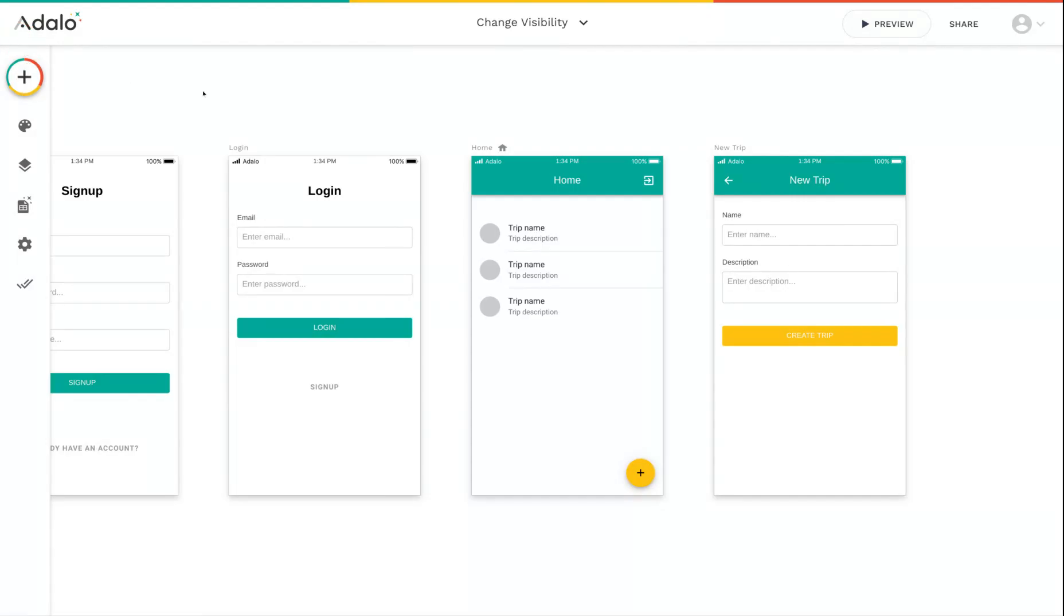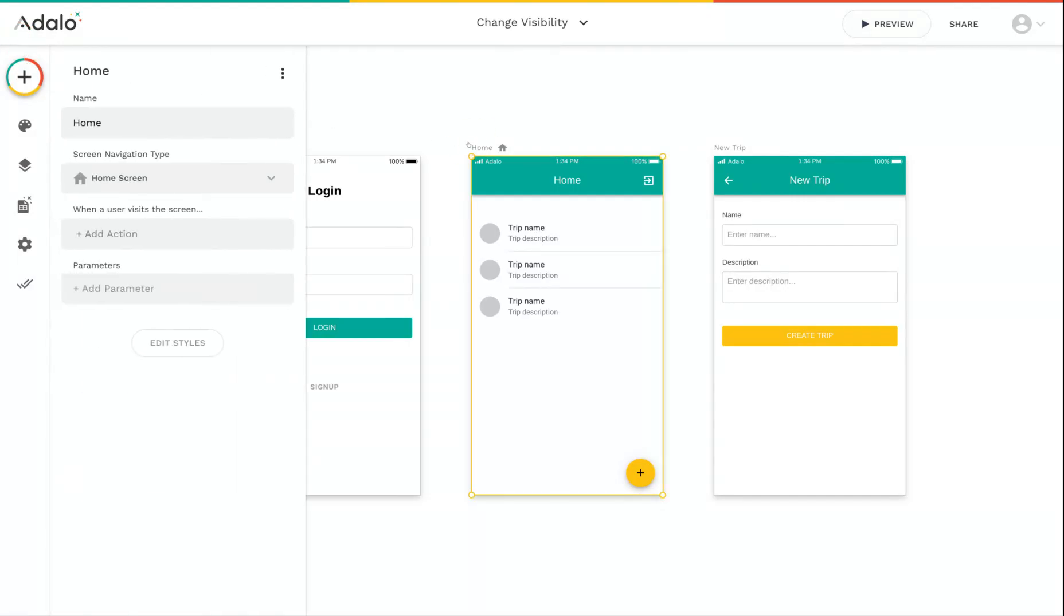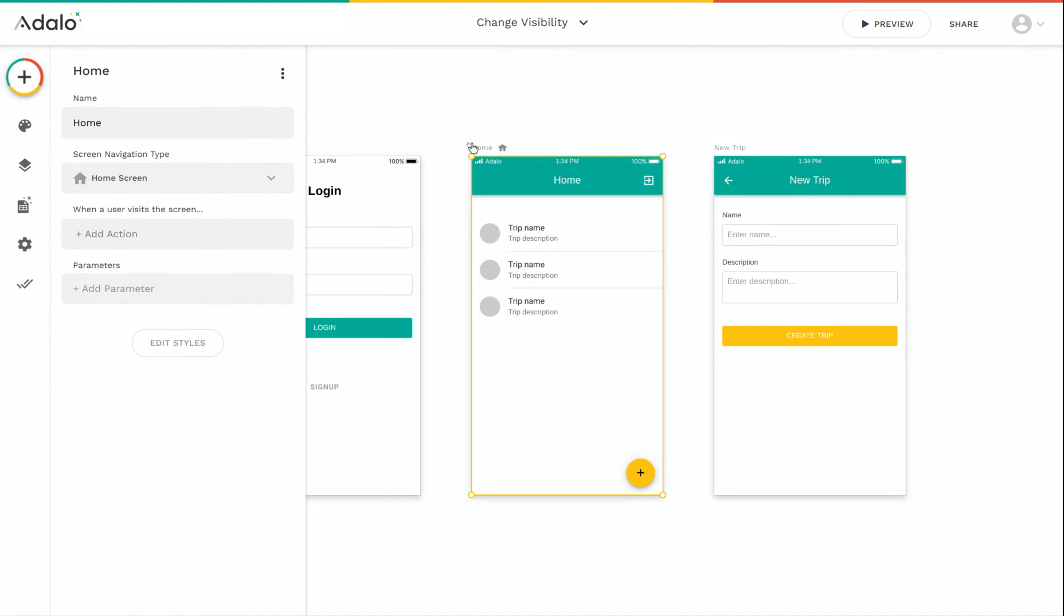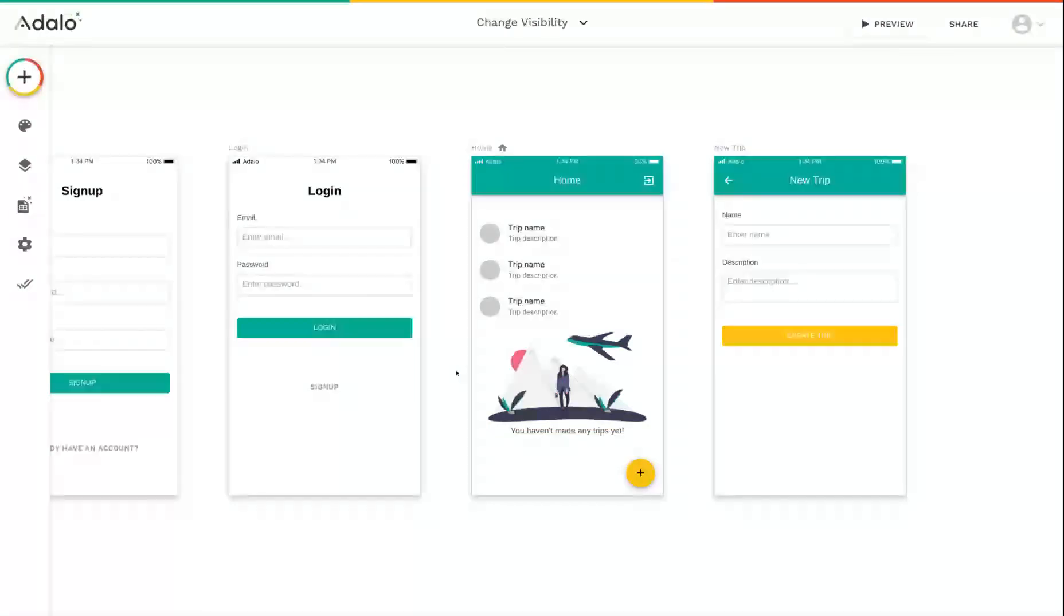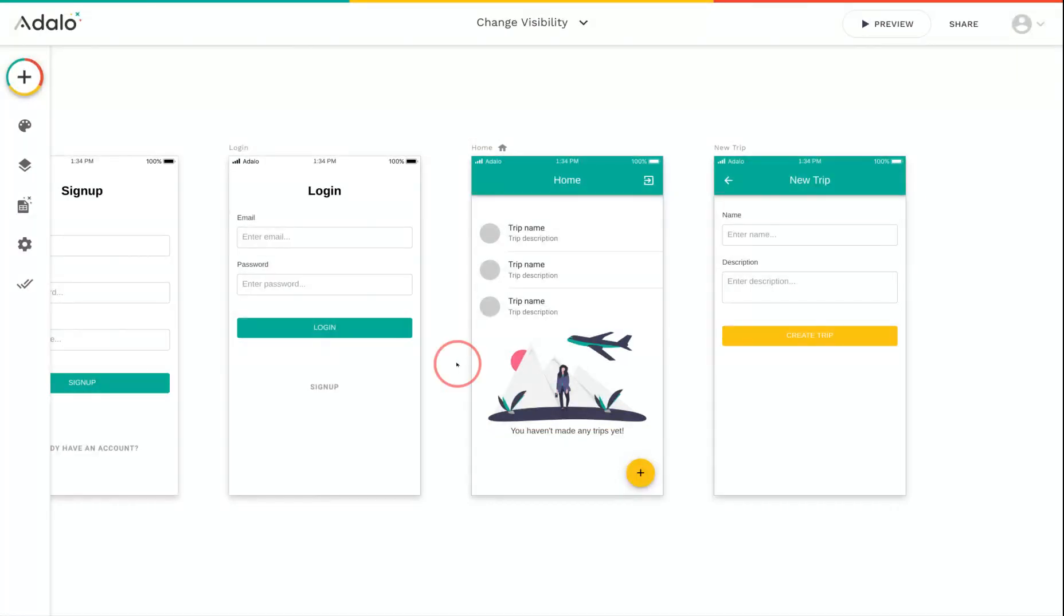So what I can do is on my home screen, I want to paste in an image and some text that says you don't have any trips yet. And I want this to appear if the user hasn't created trips.